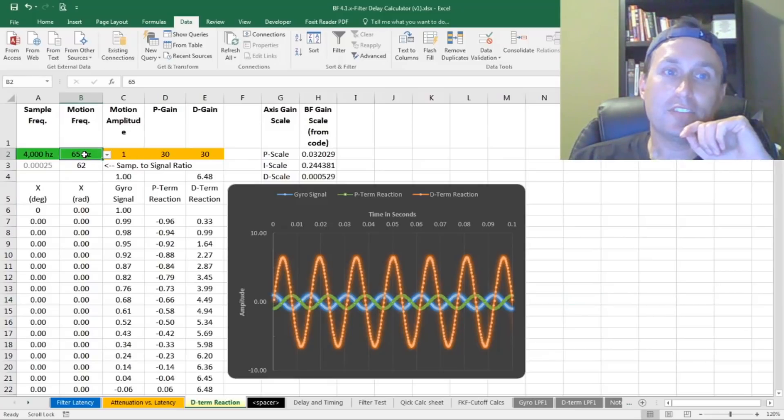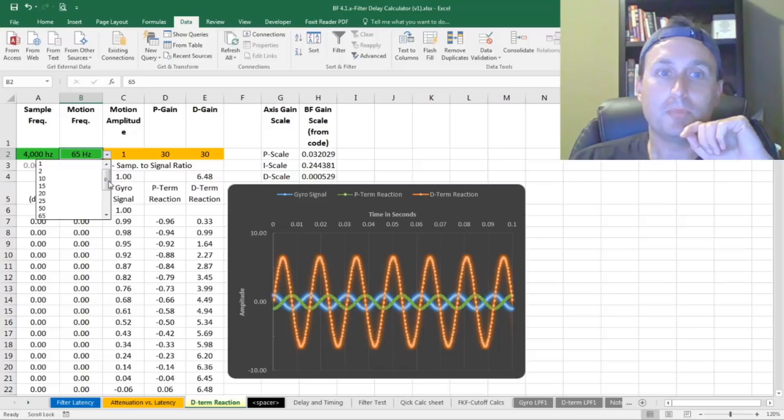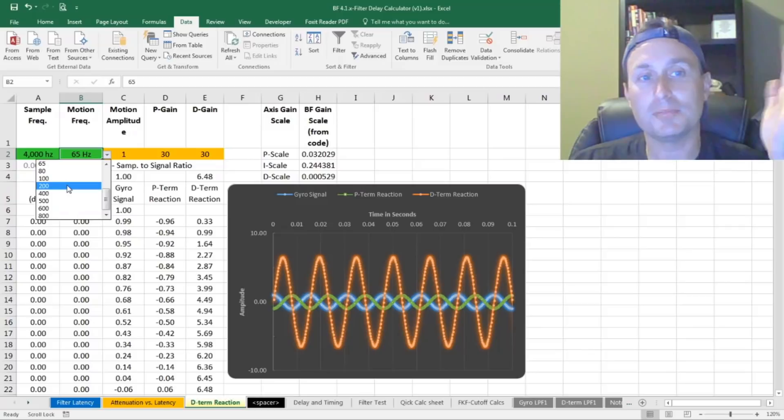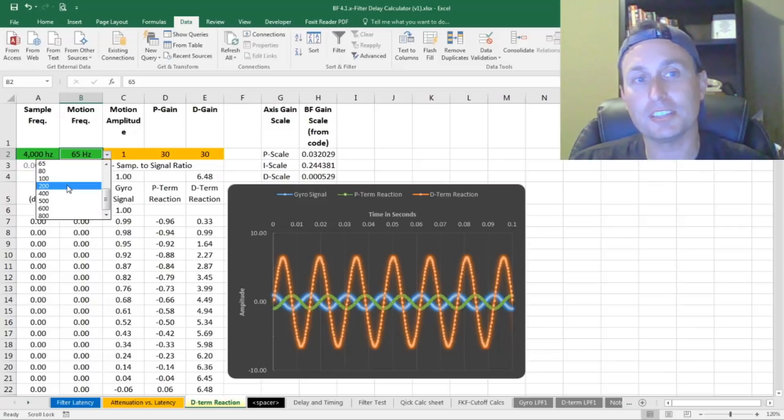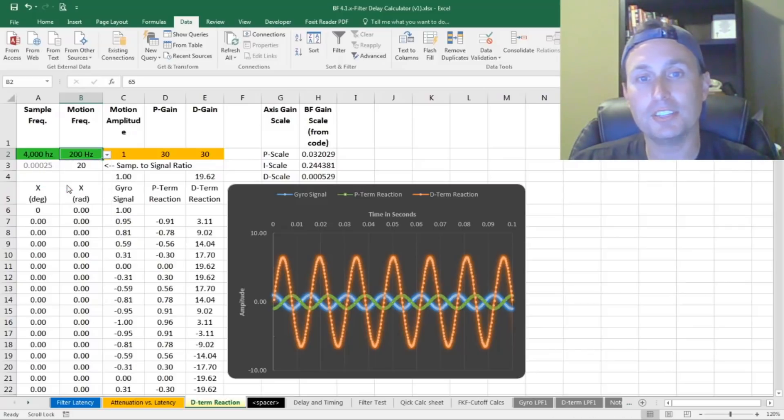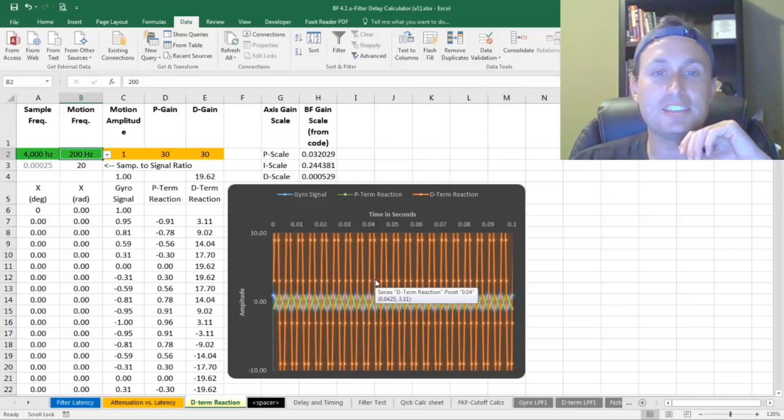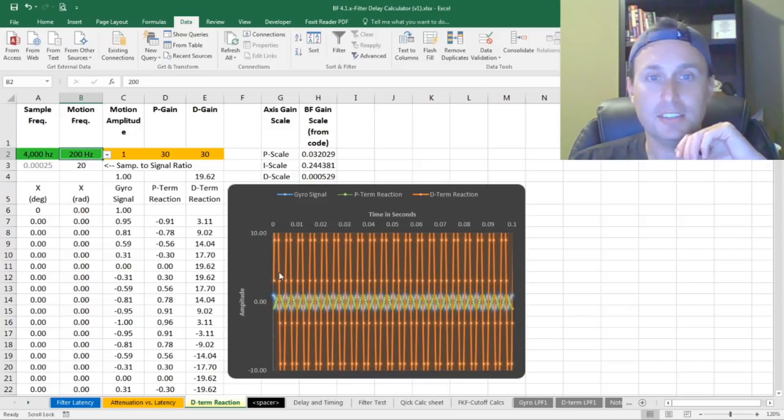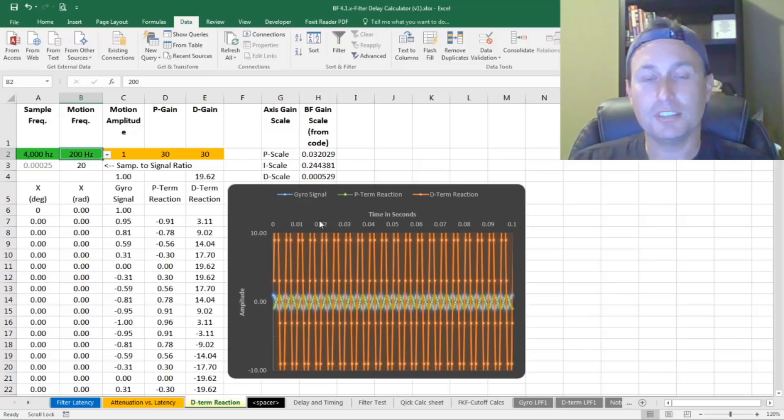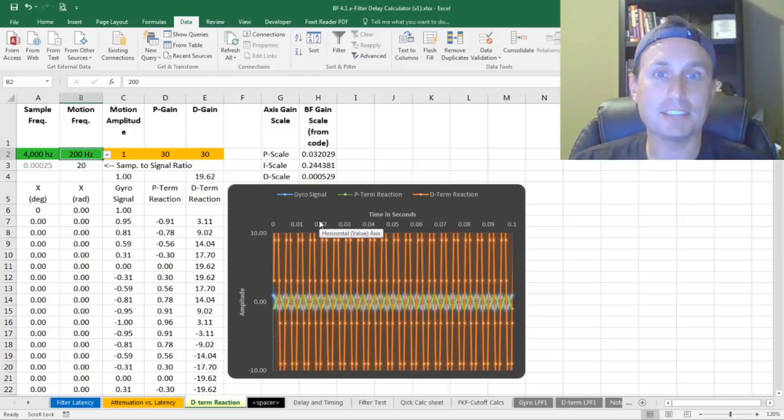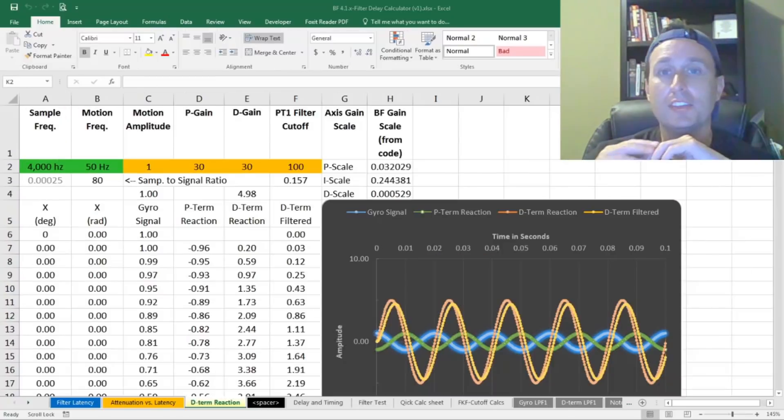And this is why if you have high frequency noise in the gyro signal, let's just say the motors can vibrate. Your motor band starts at like 200 Hertz. If I set the motion at 200 Hertz, you can see how the D gain goes nuts. The amplitude is off the charts. And obviously that just goes right to the motors and makes them max out right away.